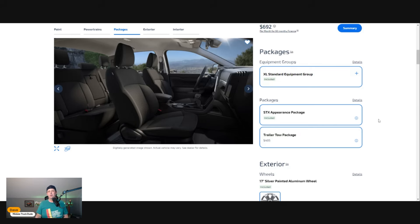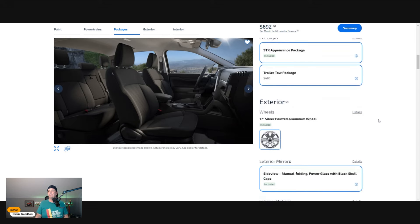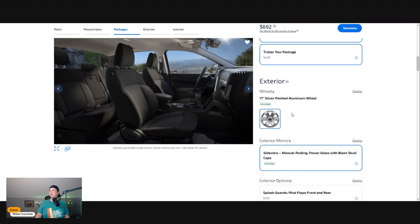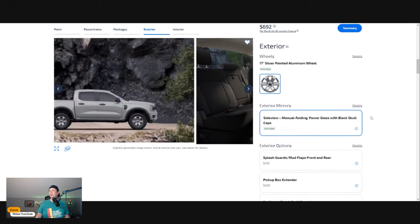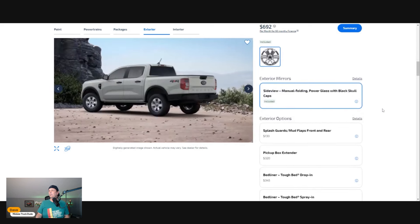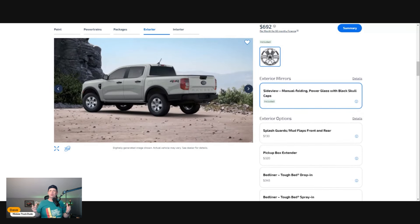If you're not as handy as you think you are, it's probably worth the $500 because you're never going to notice that in your payment or lease payment. We get one choice for wheels—side cap manual folding, the black mirrors. I think they look great with the vehicle.